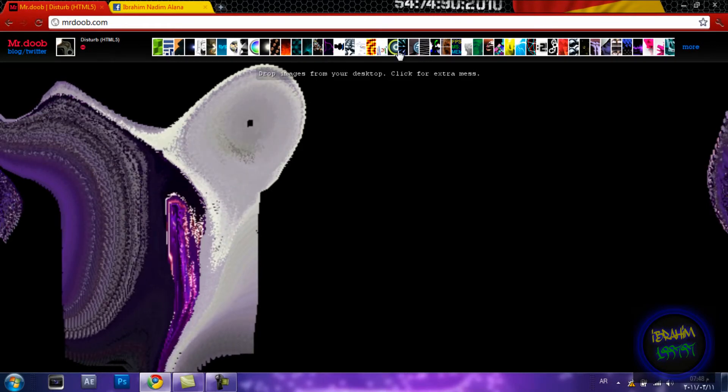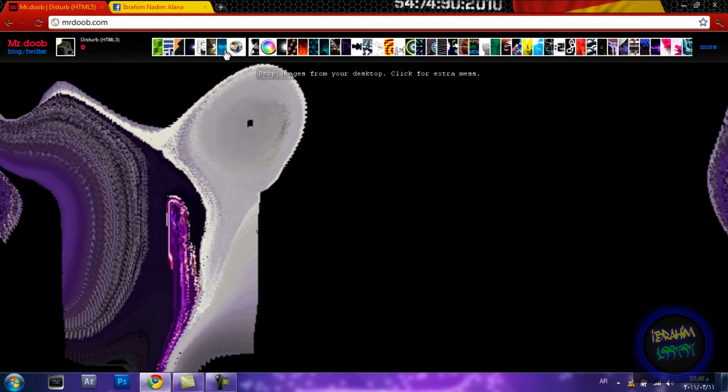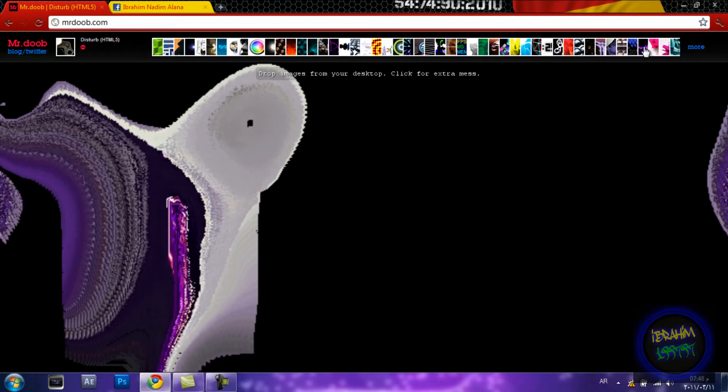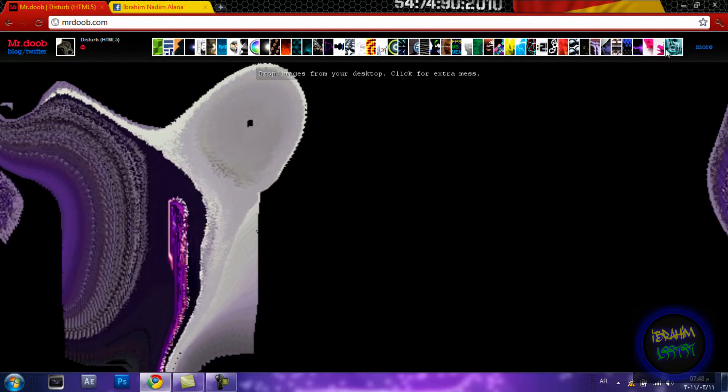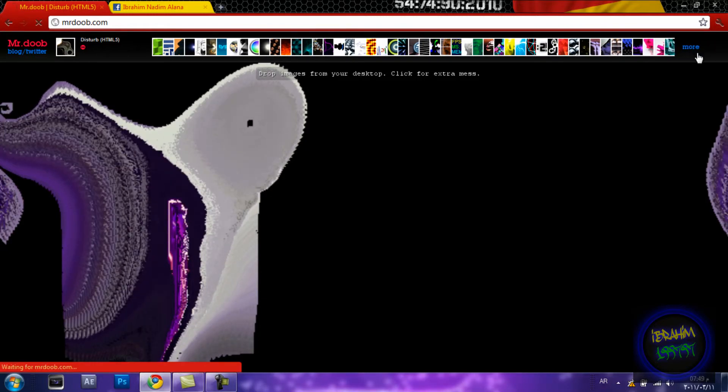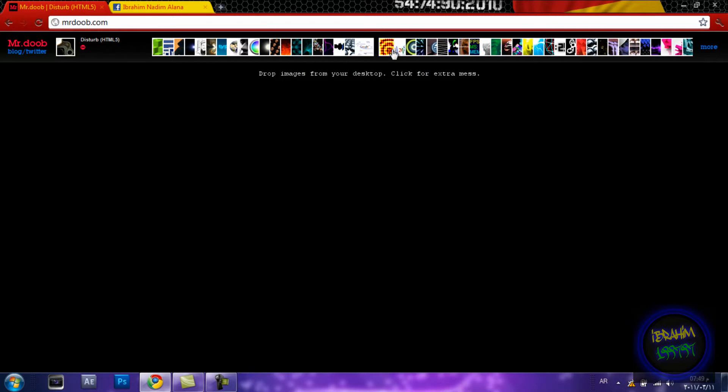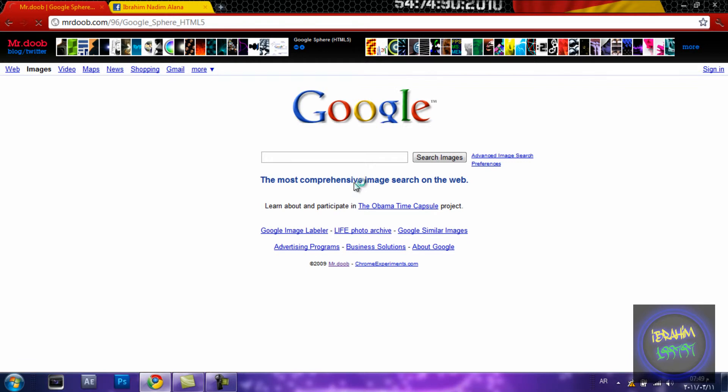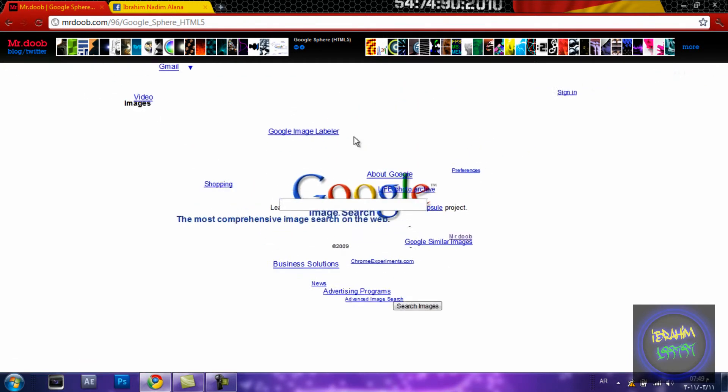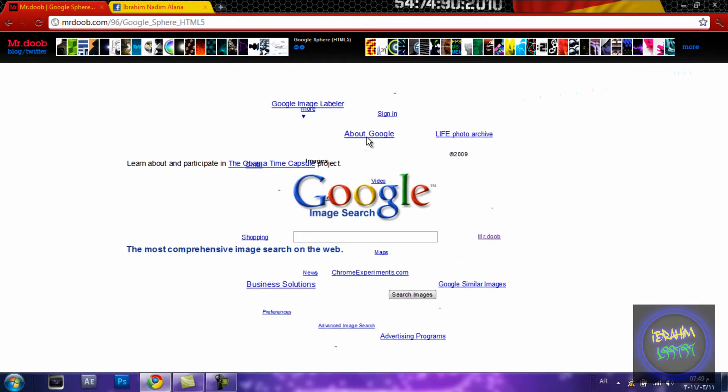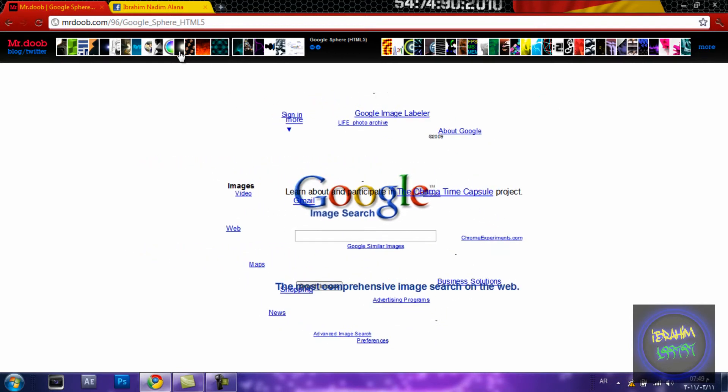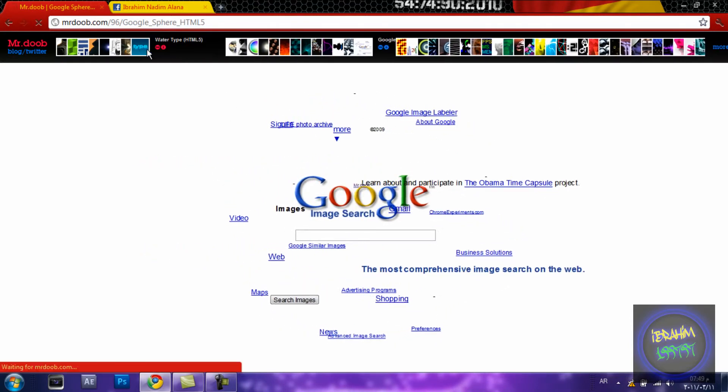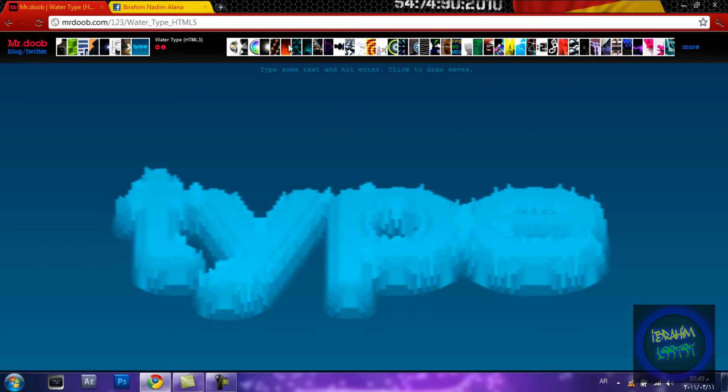You have lots of stuff to do over here. As you can see, you can do more. I'll be clicking this - it's called Google Sphere. It's rotating on its own as you can see, and we have so many examples.